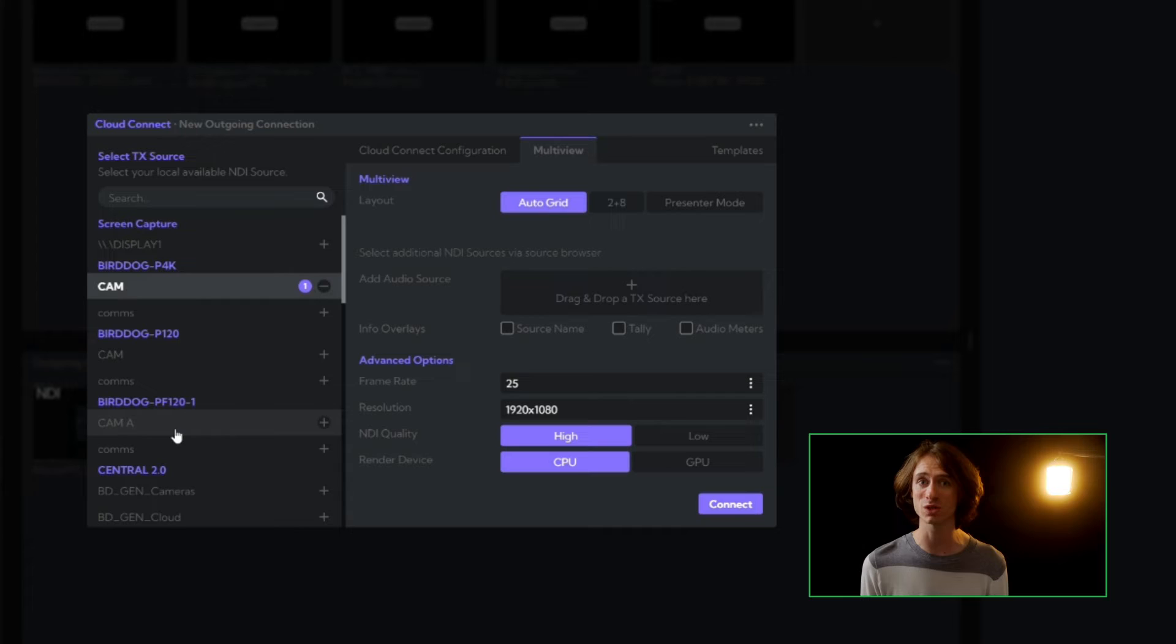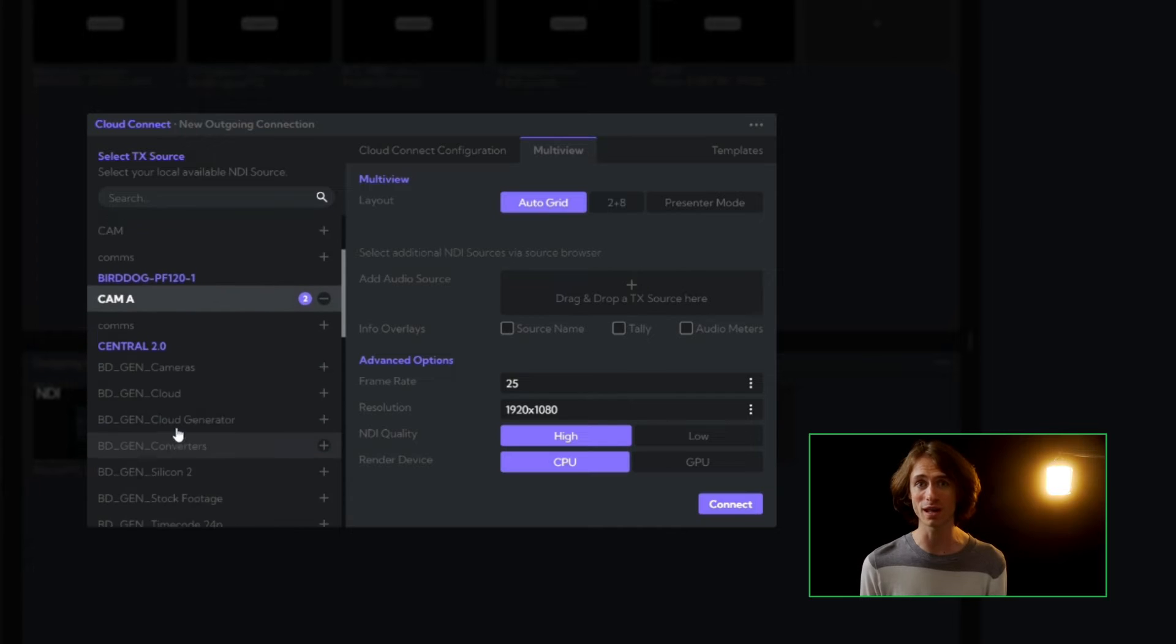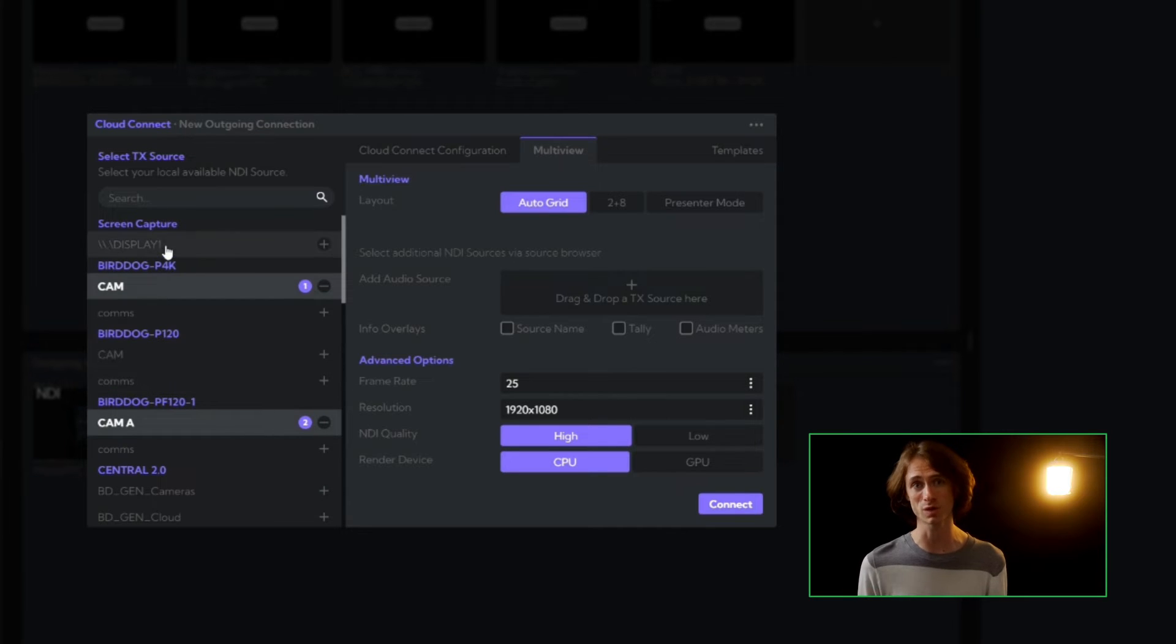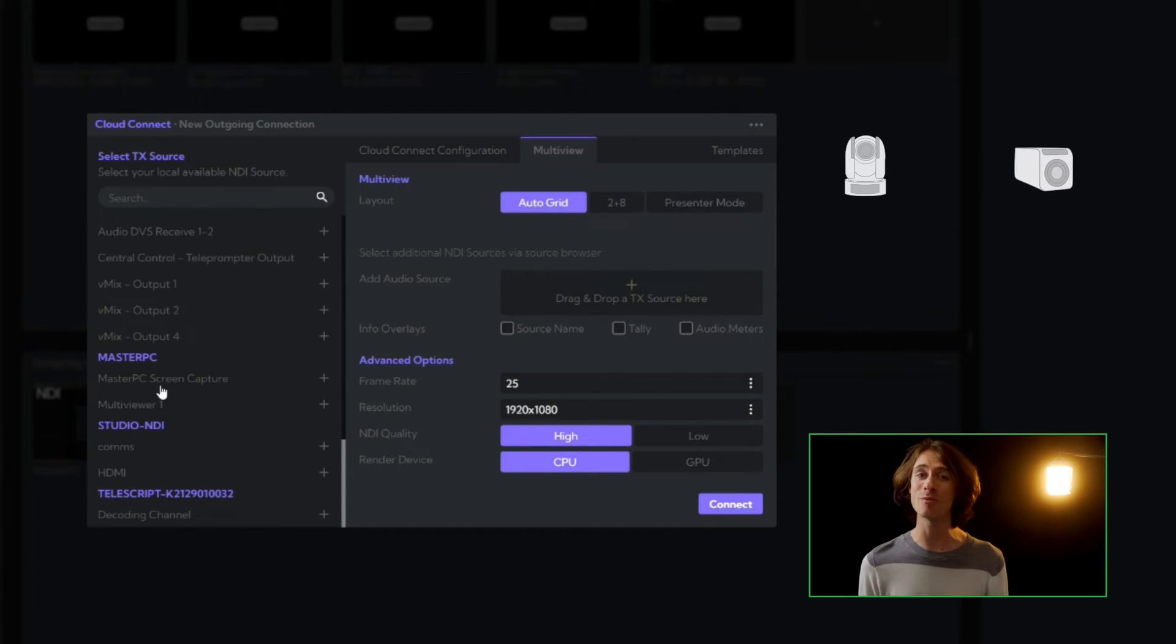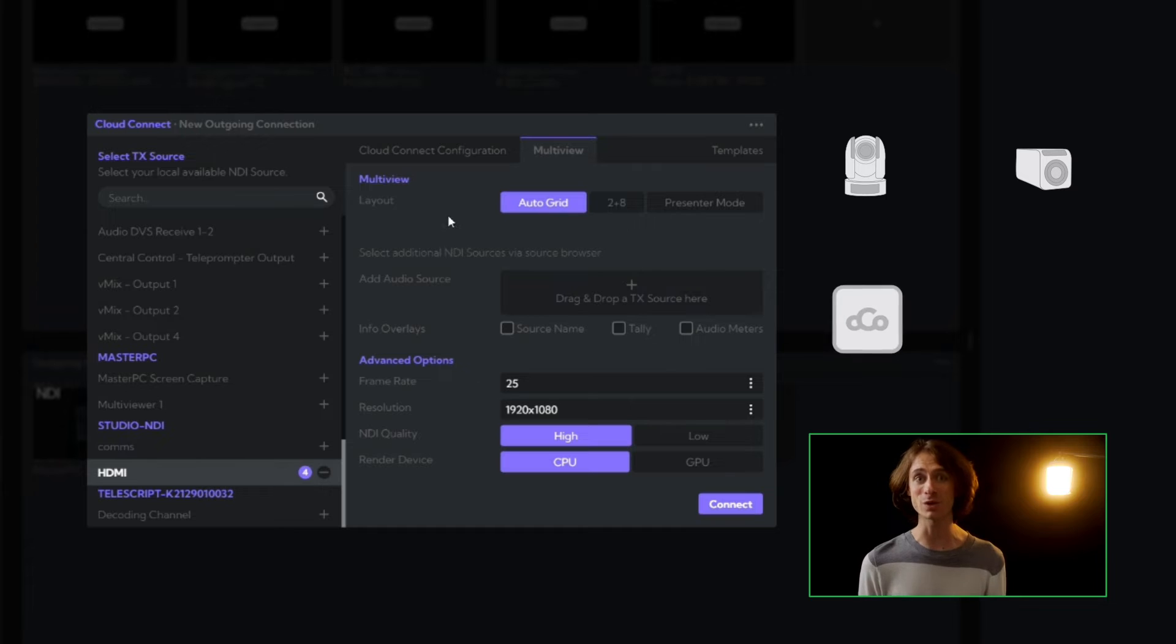Until then, we'll return to AutoGrid and pick my four sources, a P4K, a PF120, our Cloud Screen Capture, and a BirdDog Converter.